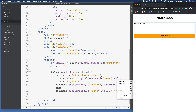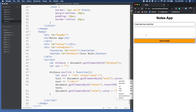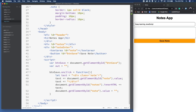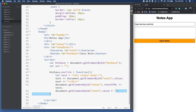Keep learning JavaScript! So we used a number of the basic concepts we learned: variables, document.getElementById, the onclick function, operators to build output, and then displaying the output on the screen. There you have it — a straightforward JavaScript application.